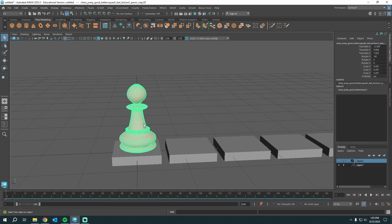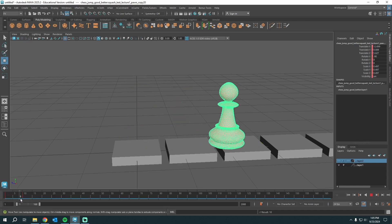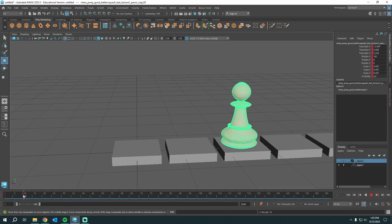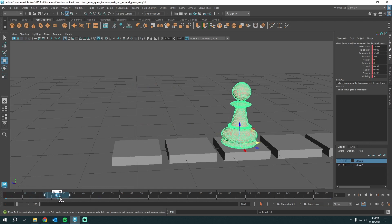I'm on frame one, I have the object selected, and I'm going to press S because that is where I'd like this guy to start. Remember the process: go to a new frame — I'll pick frame 10 — press W, scooch him over, then press S again. So he is sliding from point A to point B. I'll drag that keyframe out to frame 24.